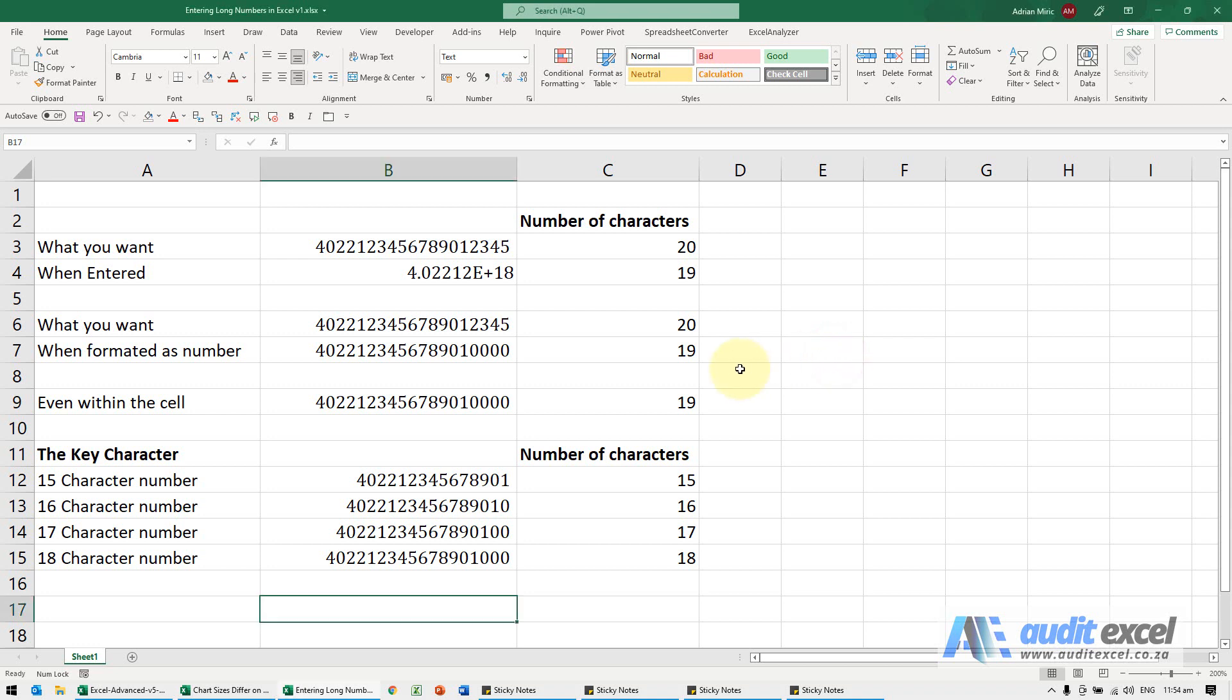Be very careful if you enter very long numbers in Excel, especially if you actually mean them to not be a number.